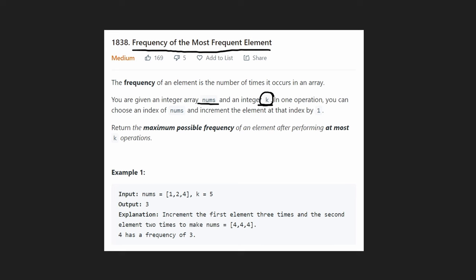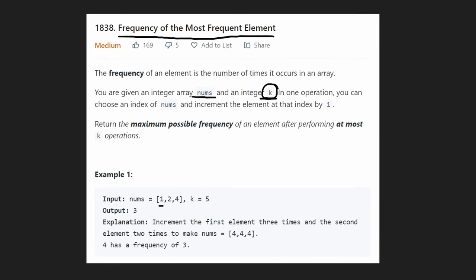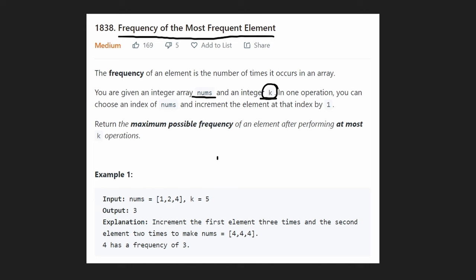Let's take a look at this example. We're given a one, a two, and a four, and k is five, meaning we're allowed to increment five times. What value could we make the most frequent? Take a look at the one — if we wanted to make all values one, that's not possible, because we're not allowed to decrease values. We can't make two or four any smaller. So the max frequency of ones is just one.